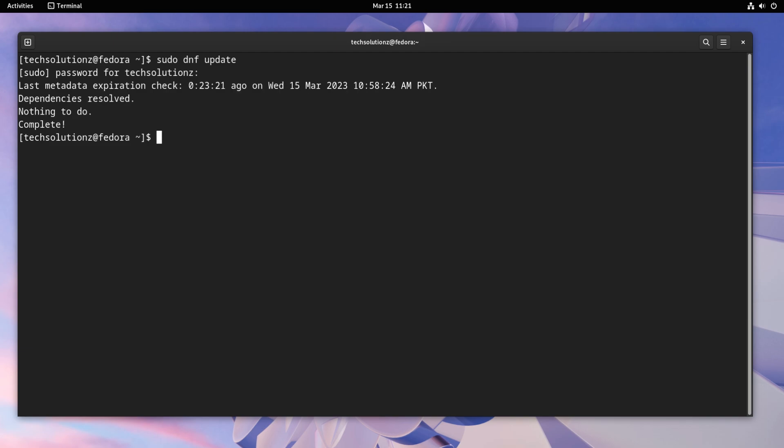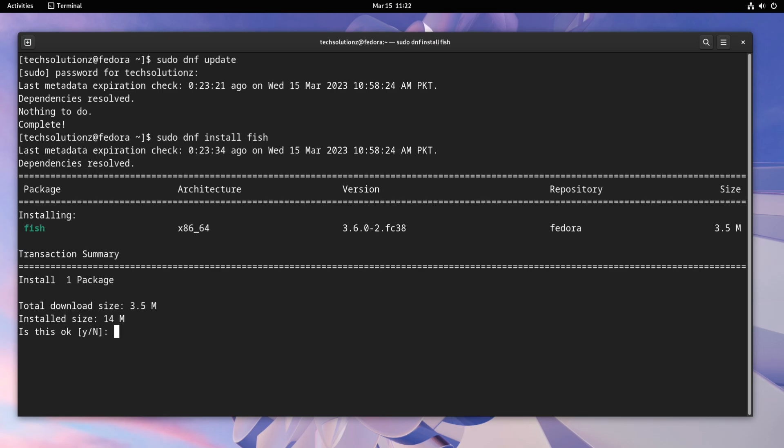Once done, you can install FISH Shell using DNF Package Manager as shown. FISH Shell will be installed quickly on Fedora 38.